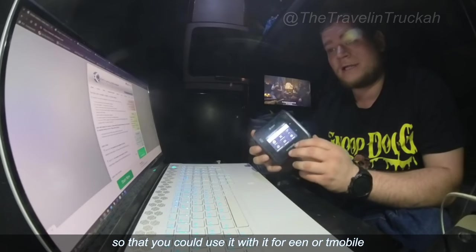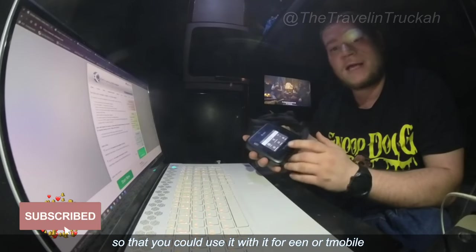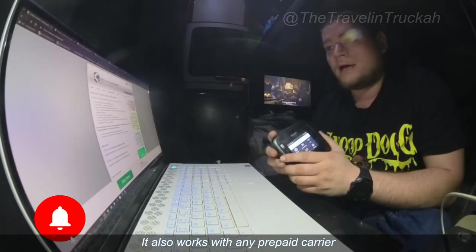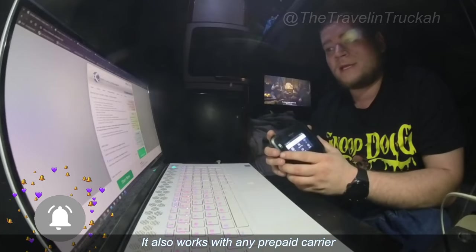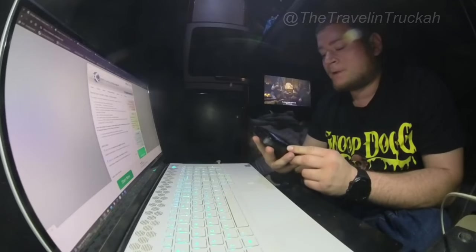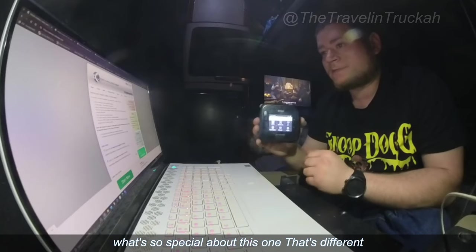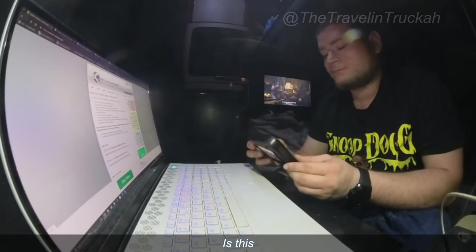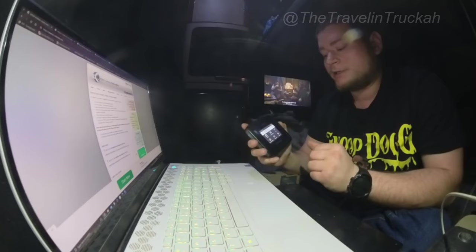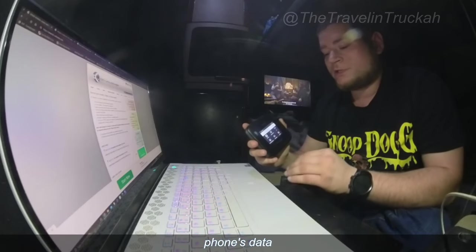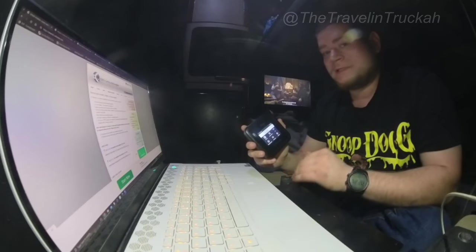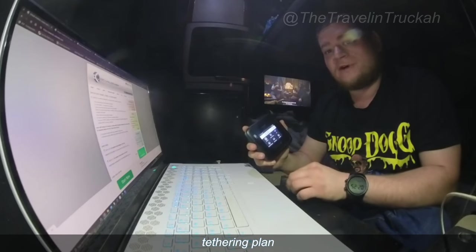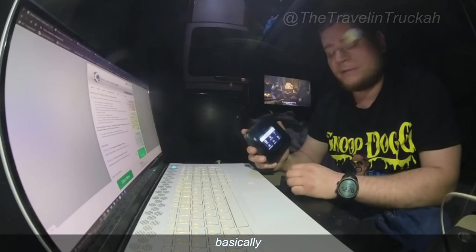I'm going to show you guys how you can unlock it as well so that you could use it with Verizon or T-Mobile. It also works with any prepaid carrier. But what's so special about this one that's different is this actually will use your phone's data plan instead of your phone's tethering plan.